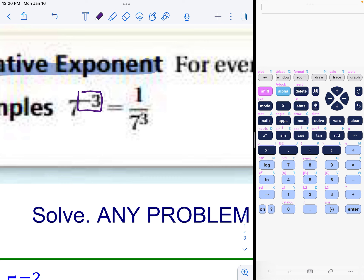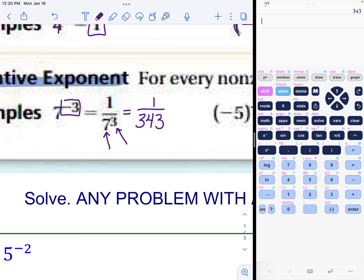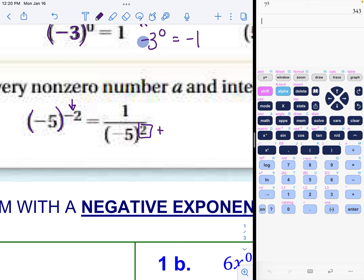Next main concept: negative exponents. A negative exponent means the base is not happy where it is, so we move it. For example, seven to the negative third power moves to the denominator and the exponent turns positive, giving one over 343. The same applies whether the base is negative or positive — you can never leave a negative exponent in your answer; move it under the one to make the exponent positive, then evaluate.